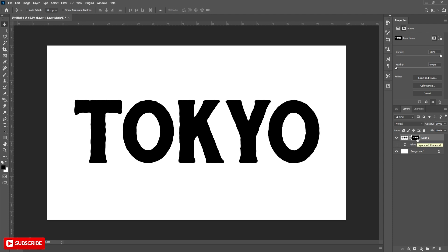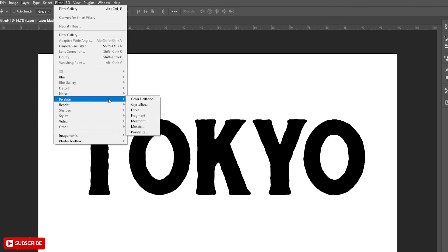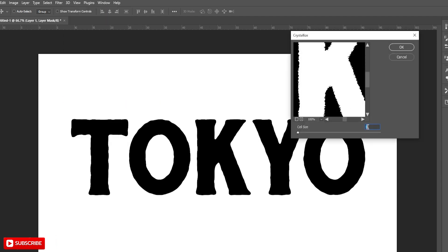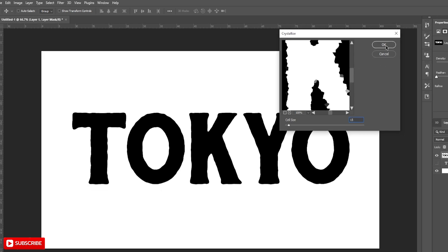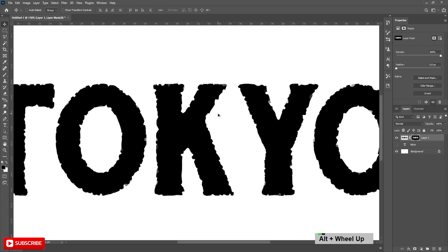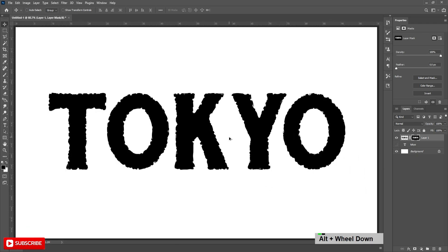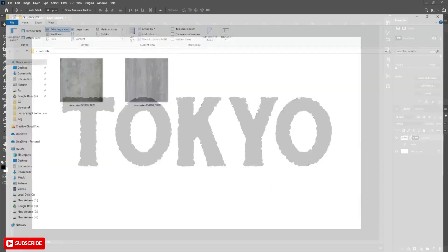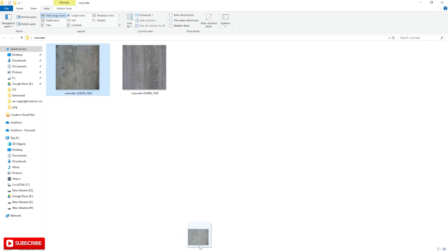Then selecting the mask, go to Filter, Pixelate, Crystallize. Set the value to 15. Hit OK, and let me zoom in and we can check out what that did. The filter was applied to a mask — it just created these little missing chunks, which gives this kind of chipped away look. Now bring the first texture and adjust the size.